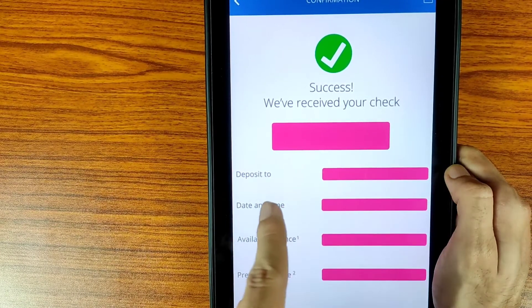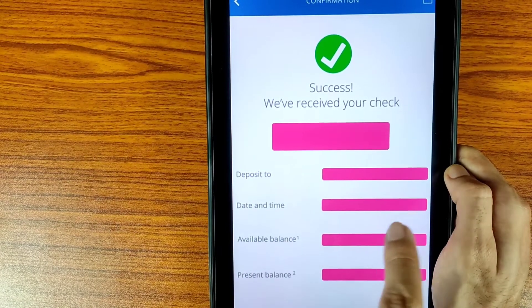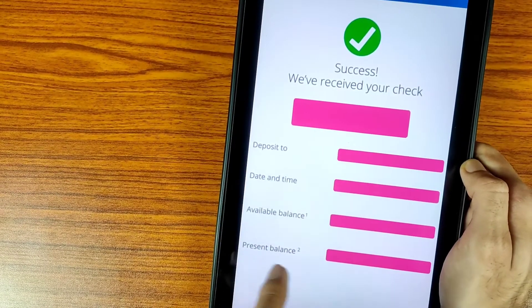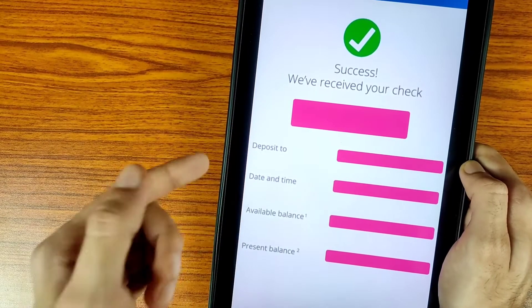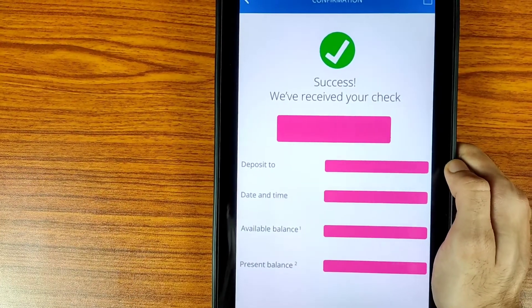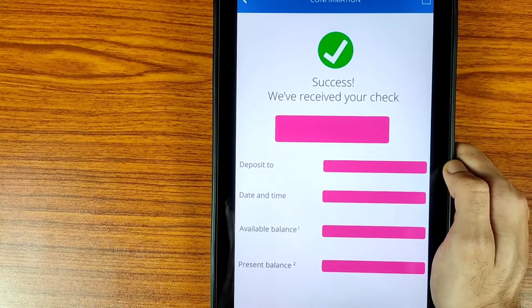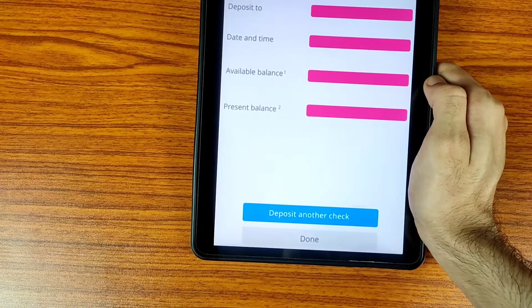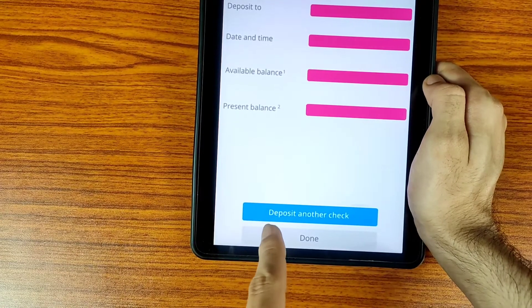You'll see a confirmation success message. It shows which account the check will be deposited into, the date, the time, the available balance, and the present balance — all details are available there.